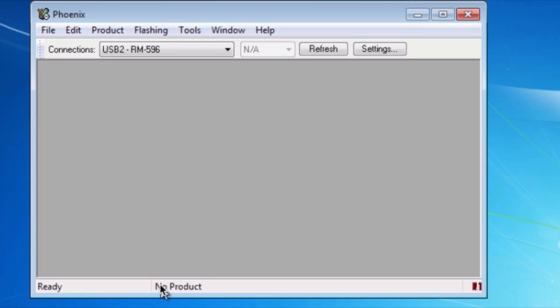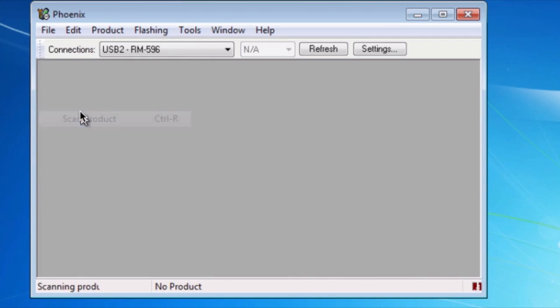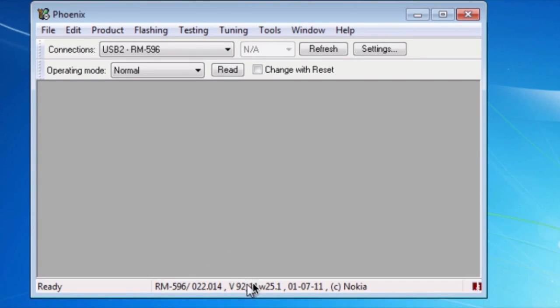And then, as you can see here, I'm not connected to it currently. Go to file, scan product. Once you see something in here, you'll know that the phone is connected and ready.